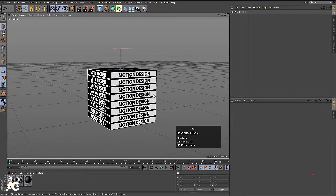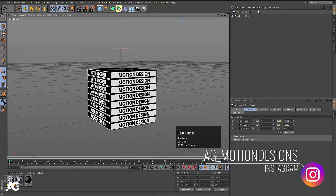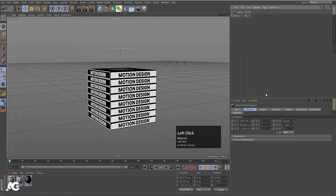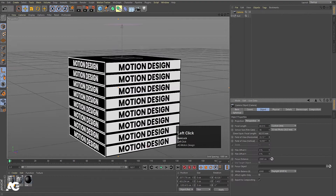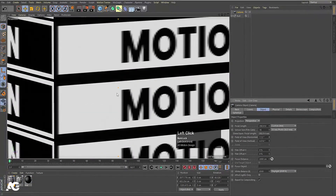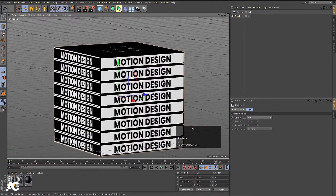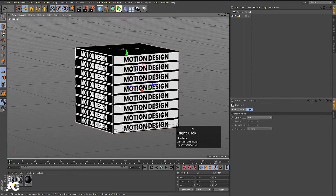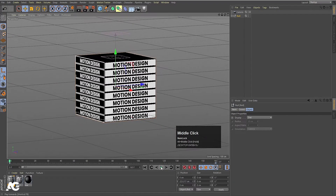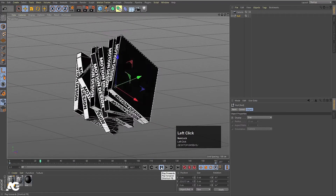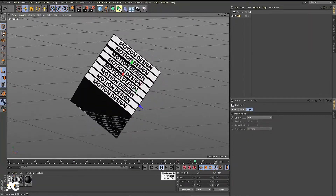Our animation is almost ready. Now we have to add our camera. Select the camera, enable it, go to Object, and decrease the Field of View value. Then select the null object and press S to fit. Zoom out the camera a little bit. Now if you hit play, we will get this continuous looping animation.